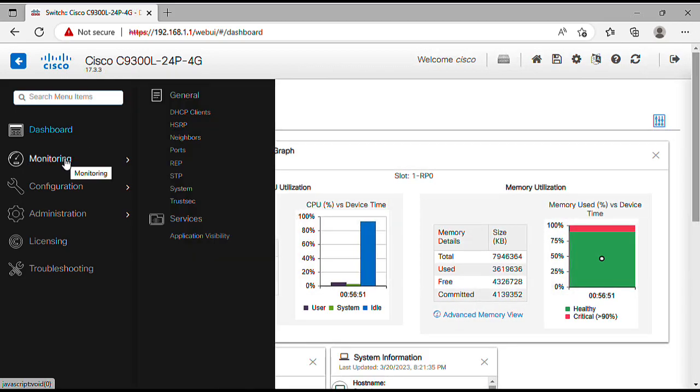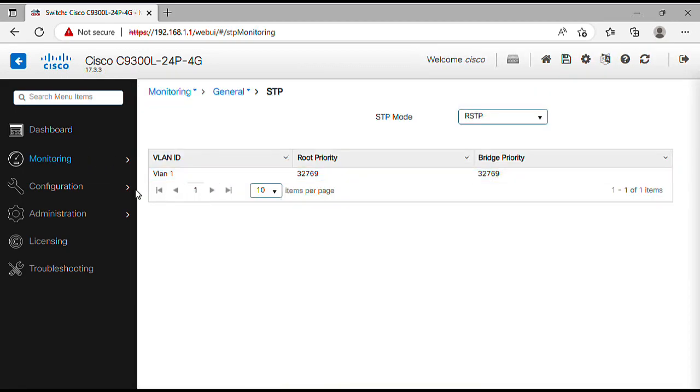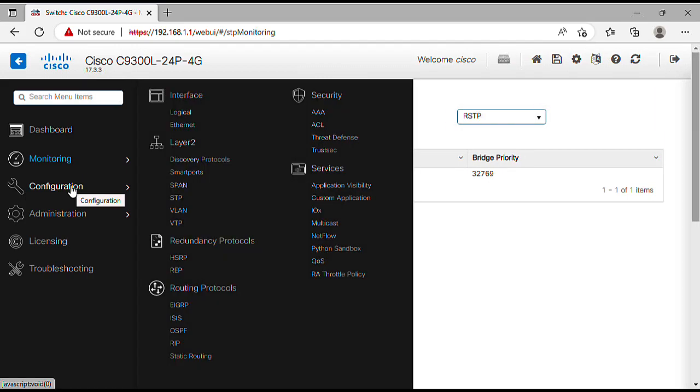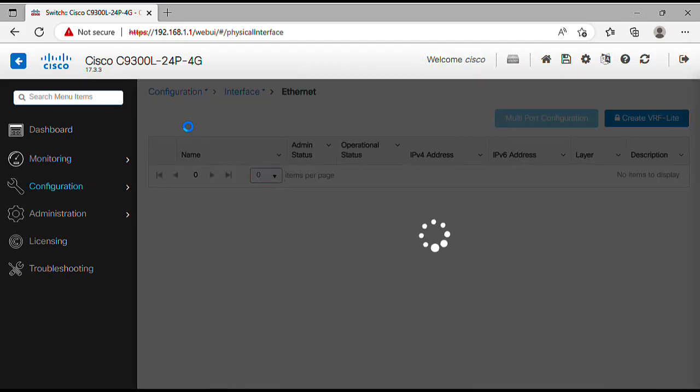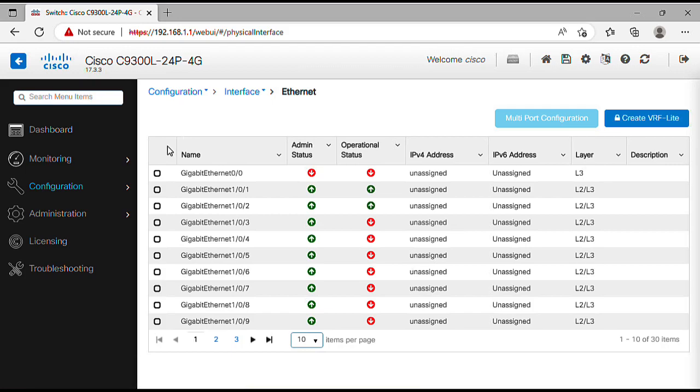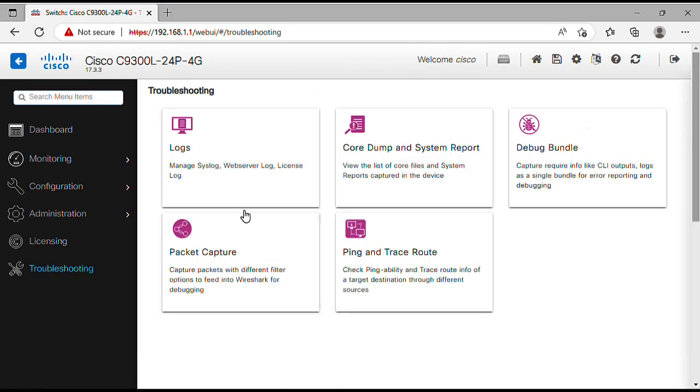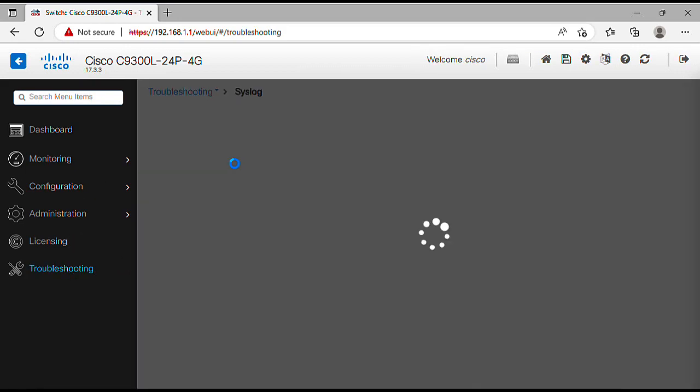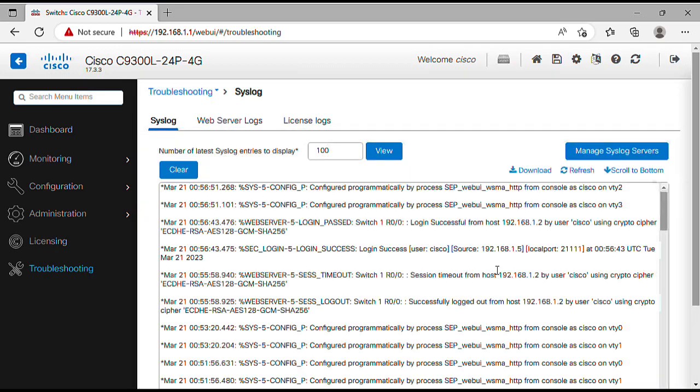Now you have access to the web UI and all the options it offers, like Monitor, Configure, and Troubleshoot your device.